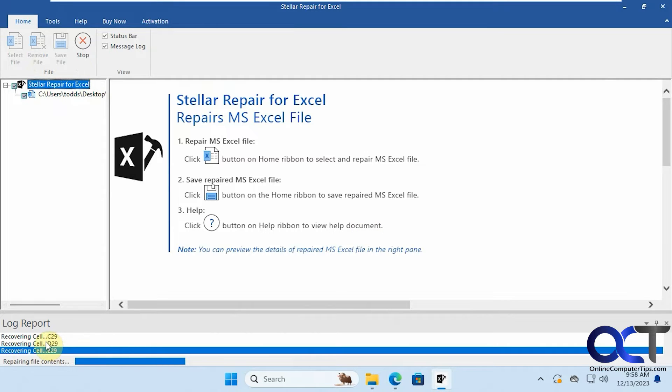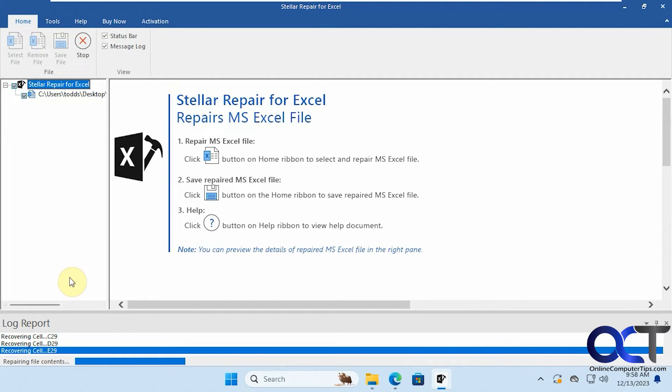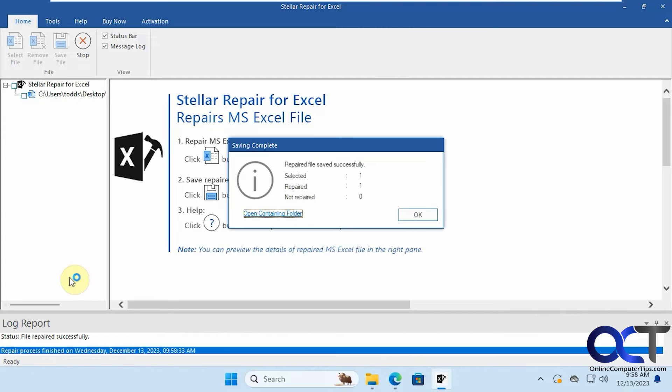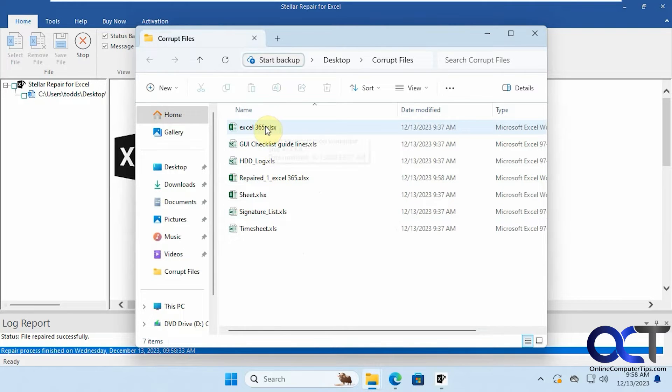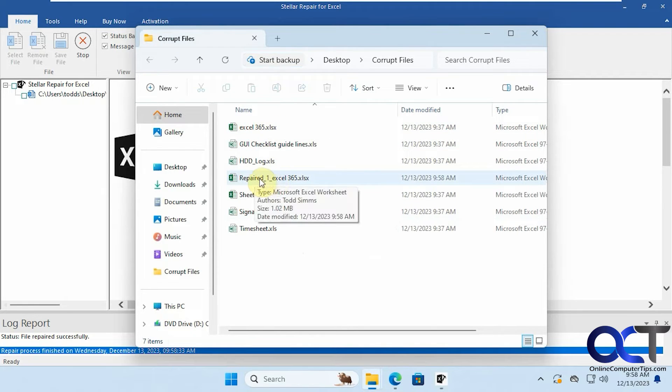Now we have the save process going here. Alright, repaired file saved successfully, we could open containing folder. So here's our original file here and then here's our repaired one, so it just puts the word repaired in front of it, so let's open up that one.